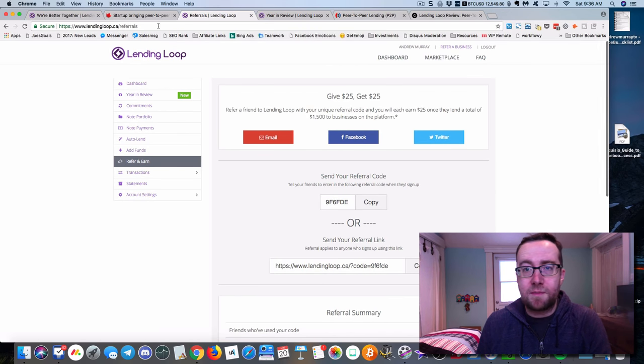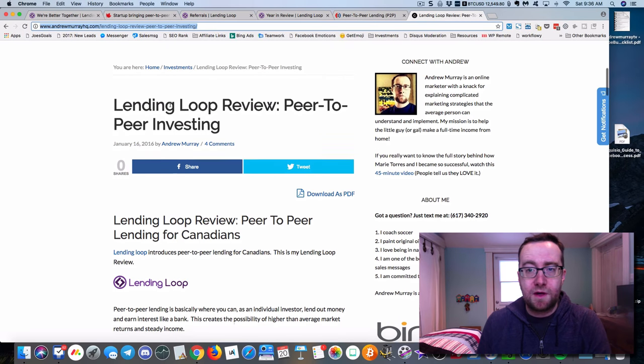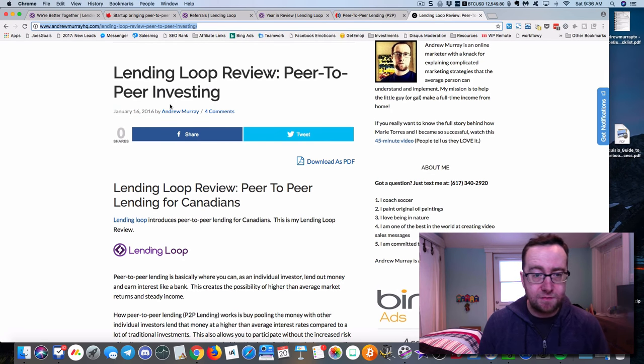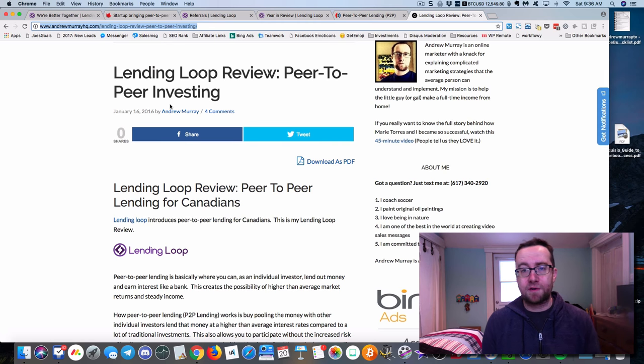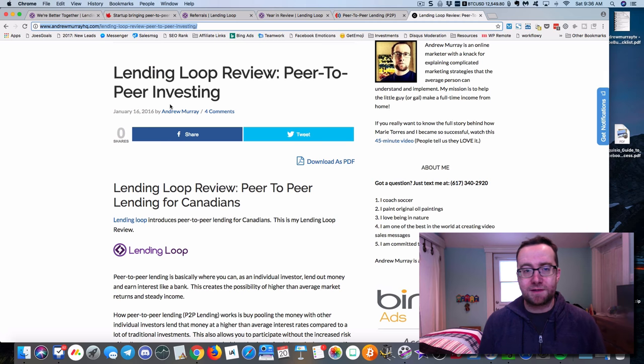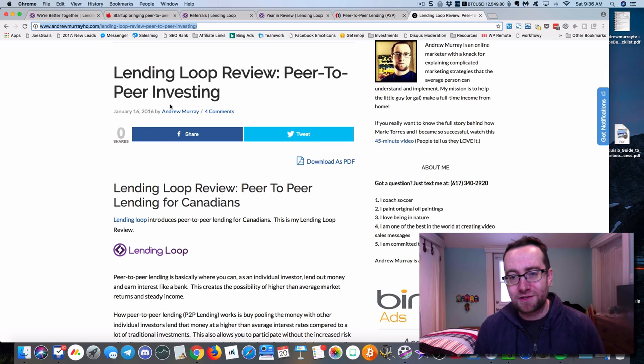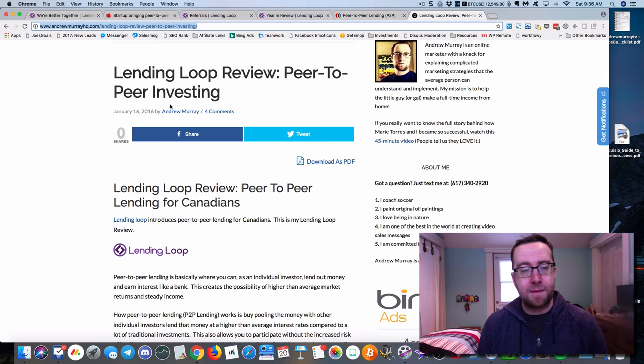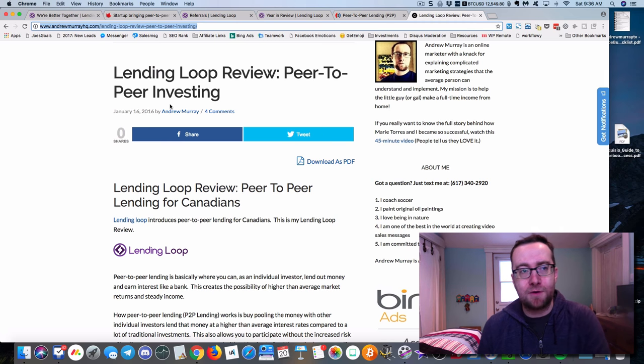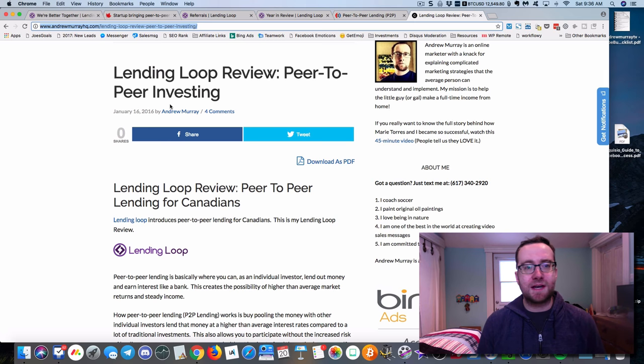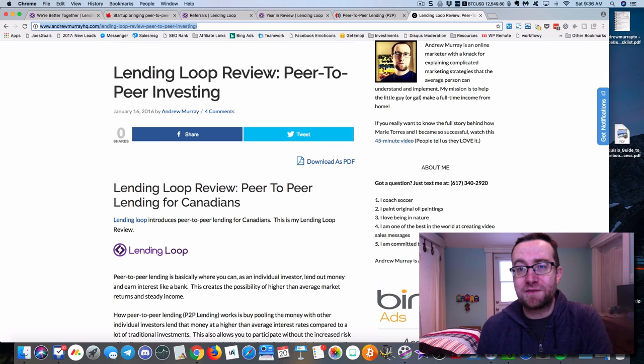If you want to read more about LendingLoop, I'll link to my review on my blog where I talk about LendingLoop and what peer-to-peer investing is. If you have any questions, leave a comment. Be sure to click the subscribe button and ding that bell for notifications. If you have any questions about making money online or about investing, we'd be more than happy to get back with you. Leave your comments down below and let me know what you love best about LendingLoop. I want to know what excites you about LendingLoop or peer-to-peer investing in general. All right, that's it for this video. I'll see you on the next one.